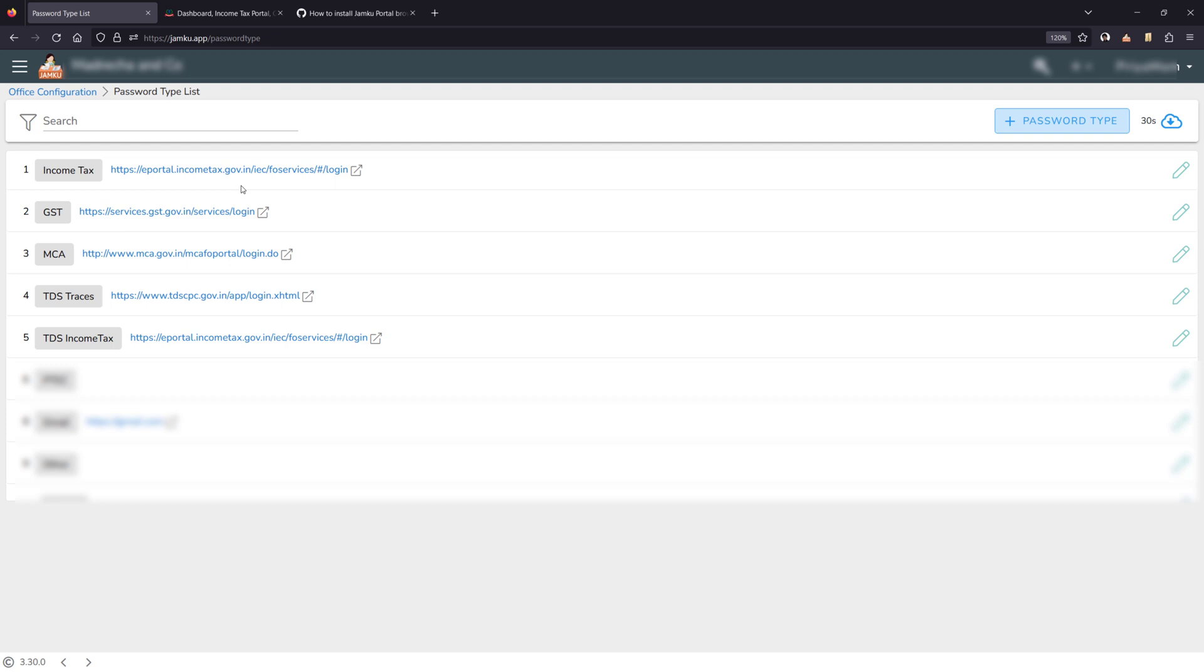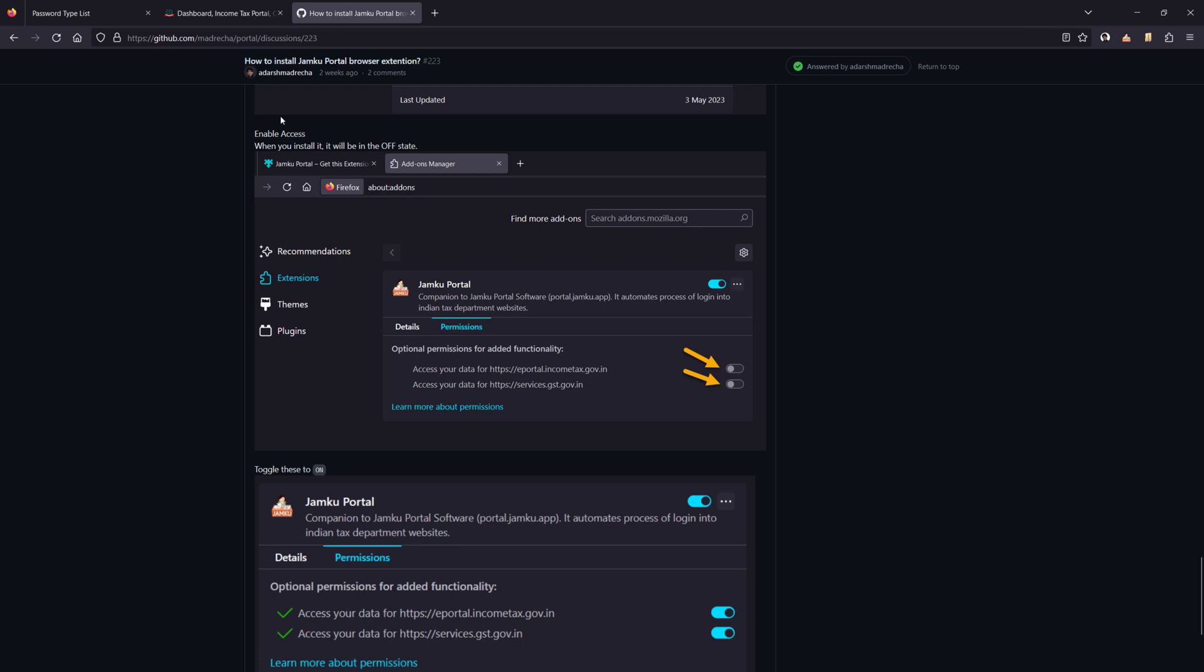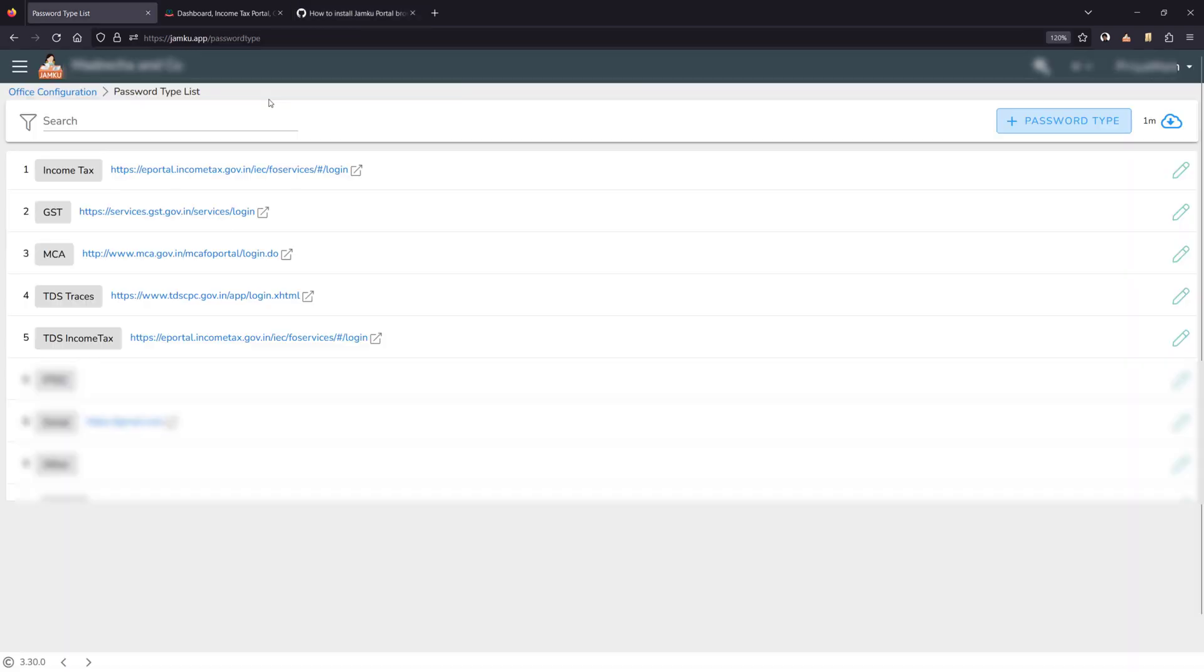Currently the browser extension supports income tax and GST. In future we plan to support many more websites. All the websites which are supported will also be listed in the same article.